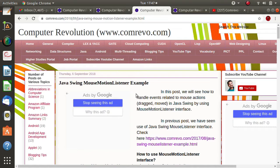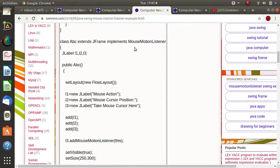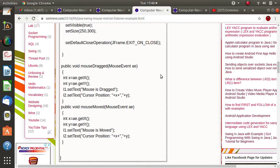MouseListener interface provides five methods. MouseMotionListener interface provides two methods. Similar to MouseListener, we need to implement MouseMotionListener. MouseListener provides five methods: mouseEntered, mouseExited, mousePressed, mouseReleased, and mouseClicked.